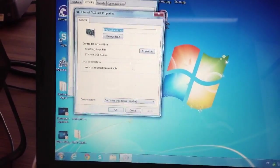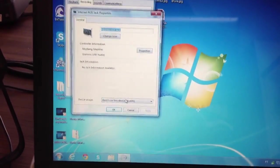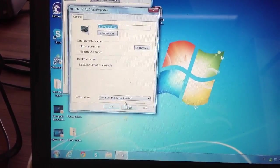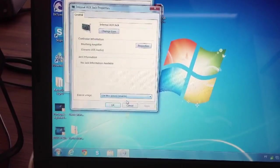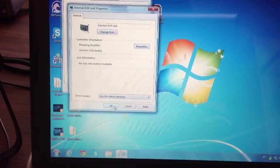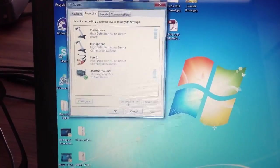Click on Internal Auxiliary Jack and enable the device. Then make sure it is set to default.